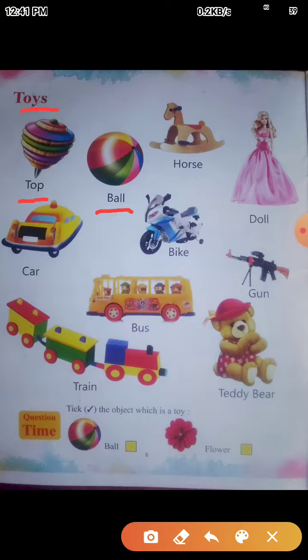Next is Horse. H-O-R-S-E. Horse means Ghora. Horse means Ghora. Next is Doll. D-O-L-L. Doll means Guria. Doll means Guria.